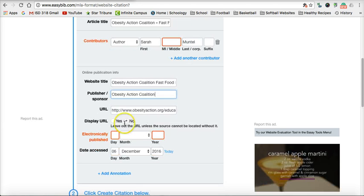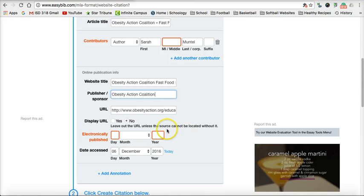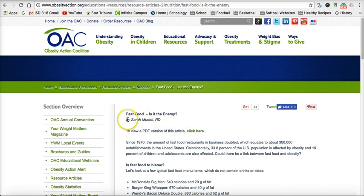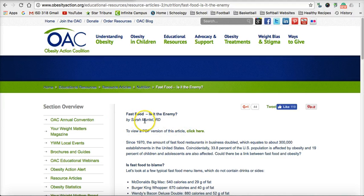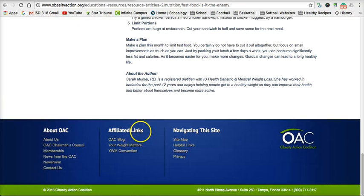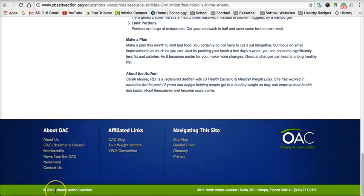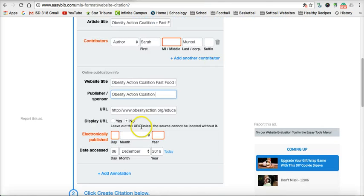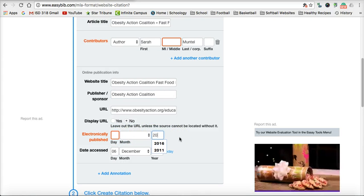The next piece of information they need is when this article was electronically published. I look for any type of date when it was published, and I'm not seeing anything at the top. So I go back to the bottom of the page, and the copyright symbol gives me a date — 2016. I go back to EasyBib and type in 2016.